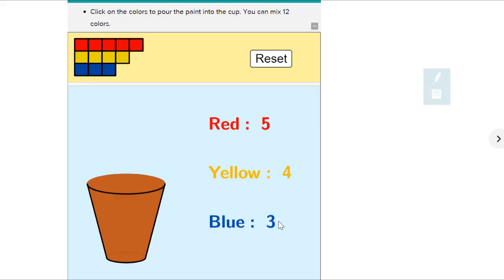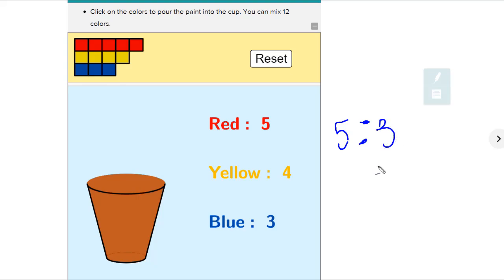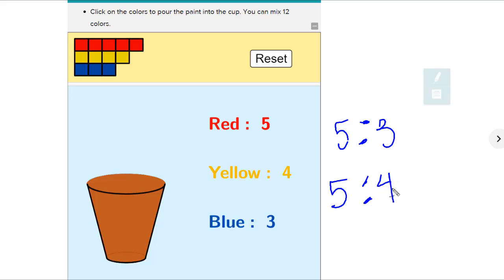What is the ratio of red paint to blue paint? 5 reds to 3 blues. For red to yellow, our ratio — red goes first — 5 reds to 4 yellows. And how about yellow to blue? We have 4 yellows to 3 pours of blue.